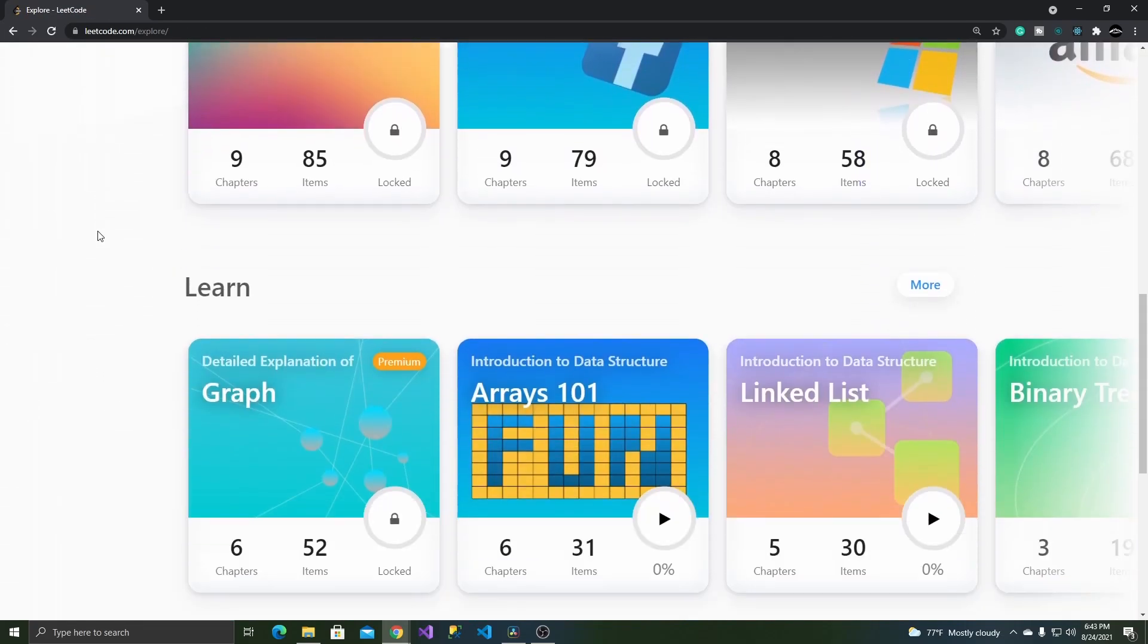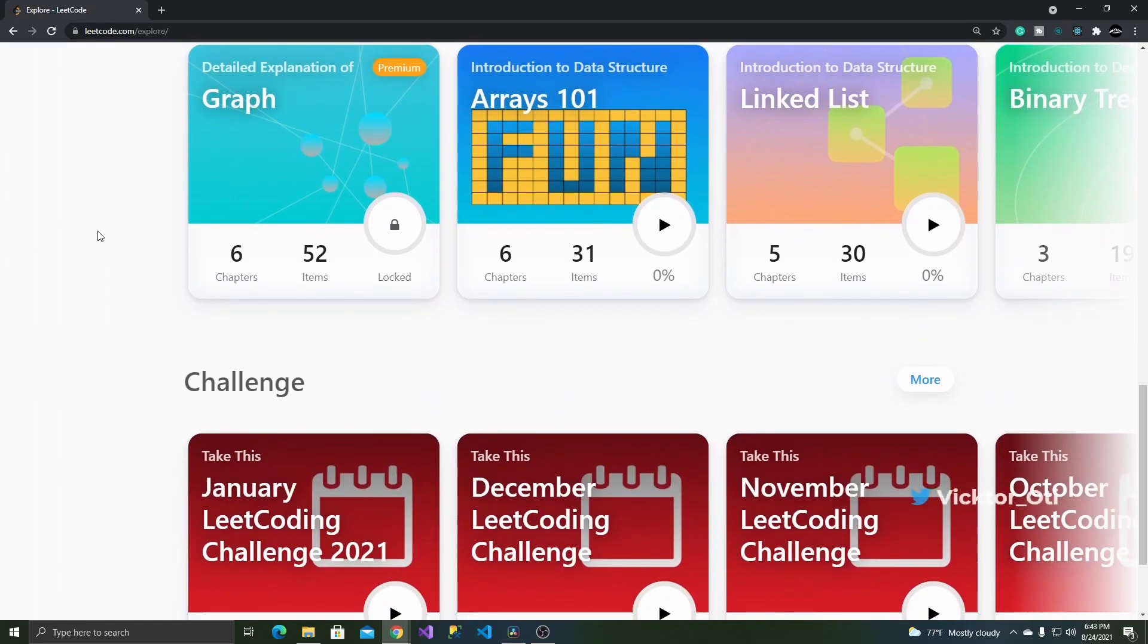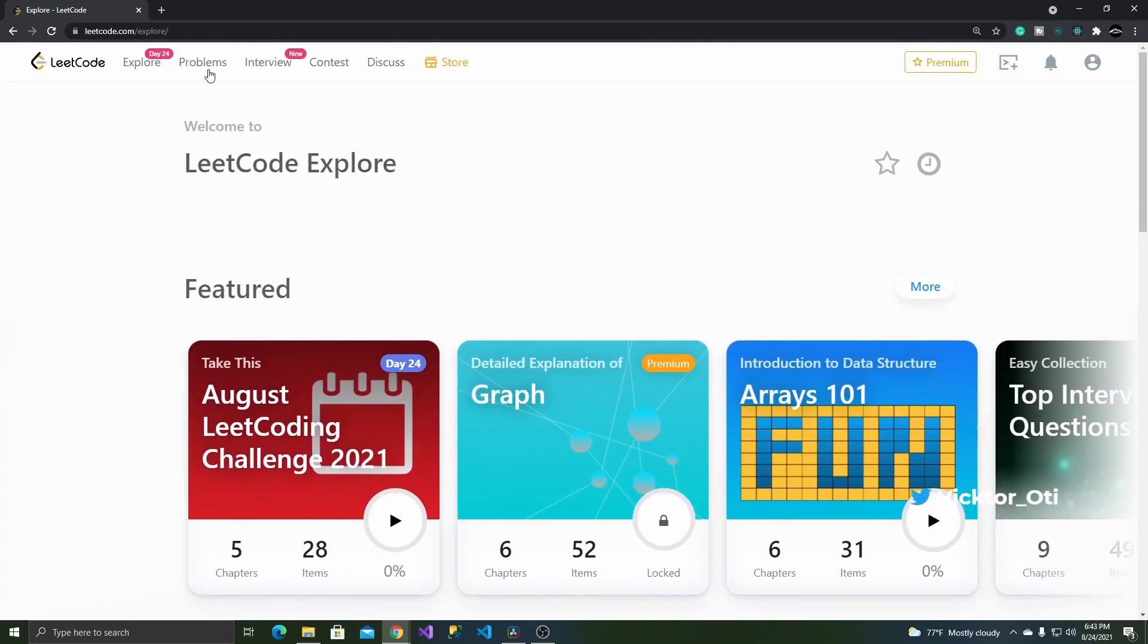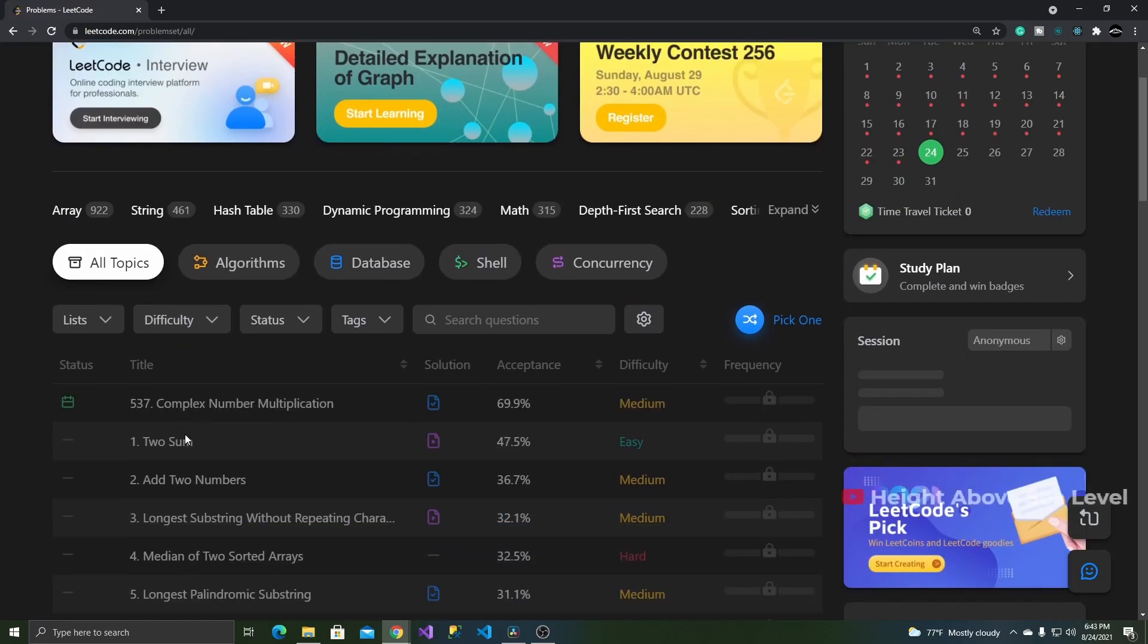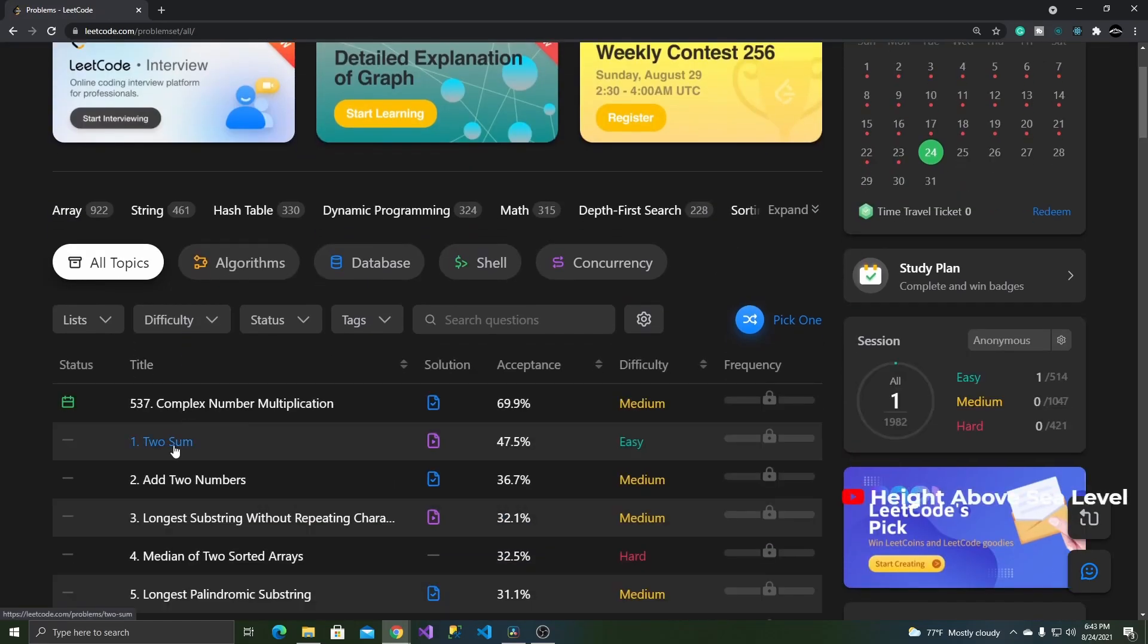It gives you a couple of customization options when using the editor, such as changing the theme, key bindings, or font size, which I found very helpful.